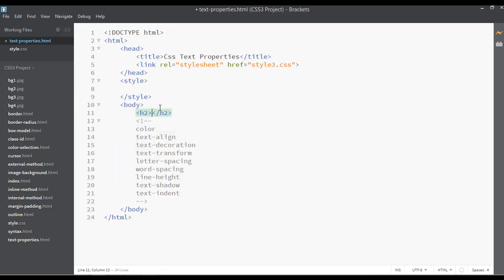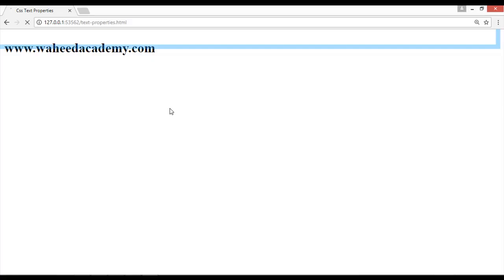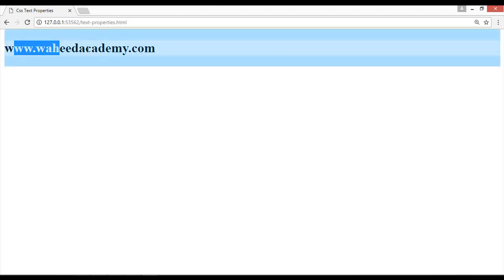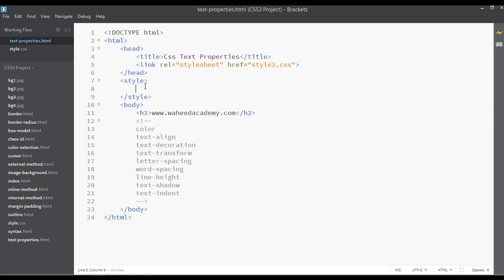Let's insert a heading tag here. I'm inserting my website link: hit academy dot com. You can visit my website if you want some free tutorials or more information about my courses. Save this and go to the web page and refresh. This is a simple text with black color without any formatting.